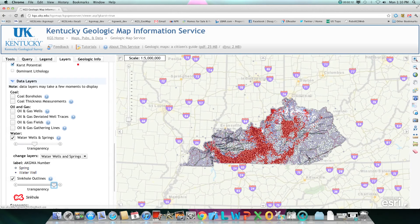For more information about looking at water wells on our map information service, please refer to one of our other tutorial videos.